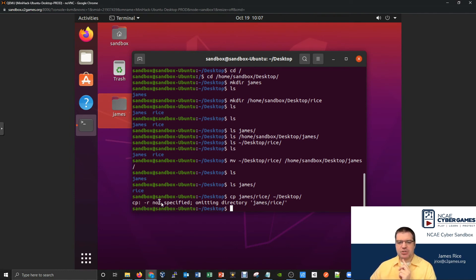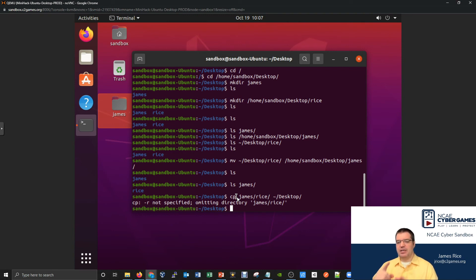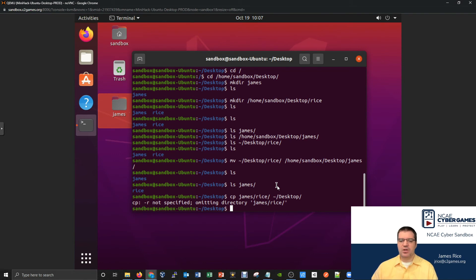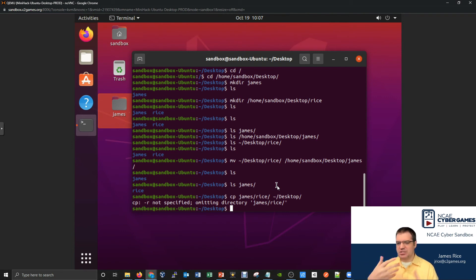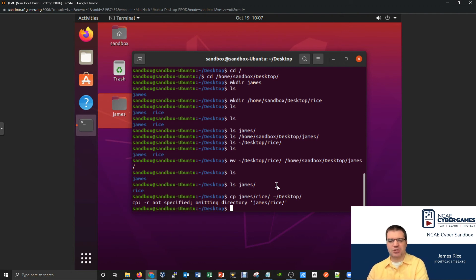By default, the copy command doesn't copy directories — it's designed just for files unless you specify an additional option. The dash r option tells it to also copy directories. Arguments are usually file names or paths; options are these dash characters like dash r, dash a, dash l. You typically learn about these through Google searches or from someone more experienced telling you which option gives you what you need.